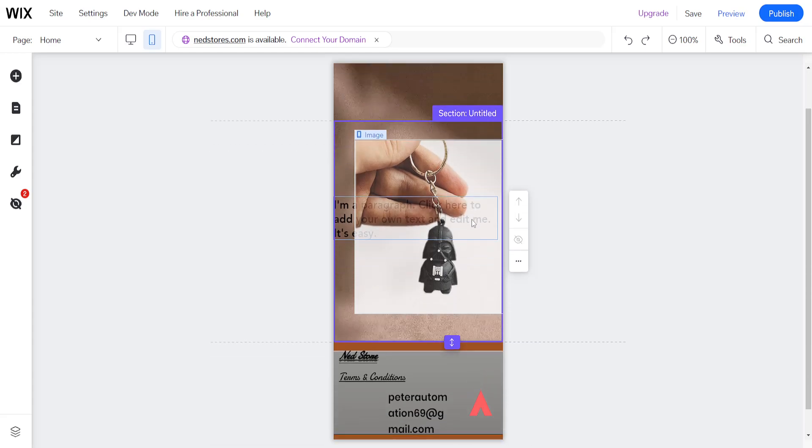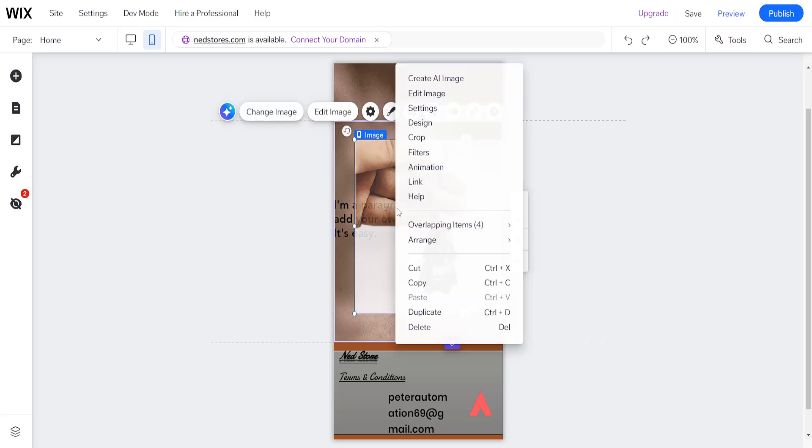So if you want to fix any overlapping items here on your Wix website, you will click on the overlapped section, right click, and you will see overlapping items.